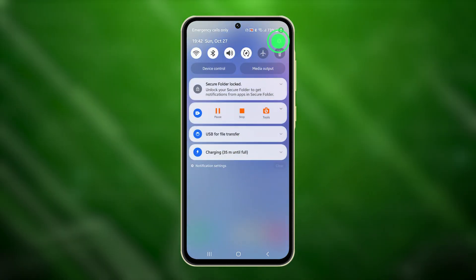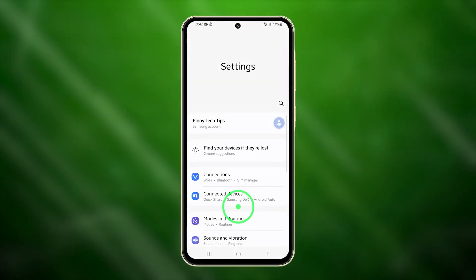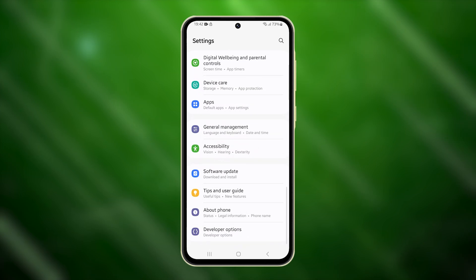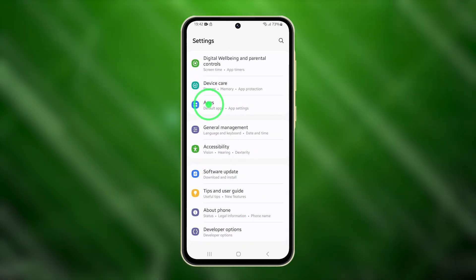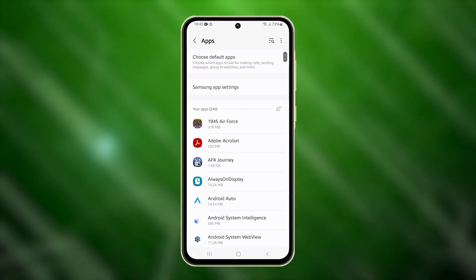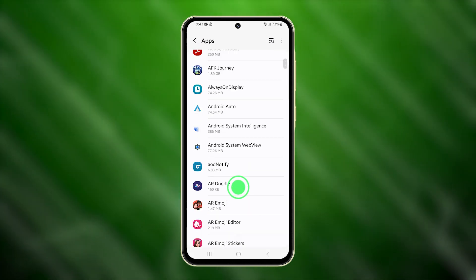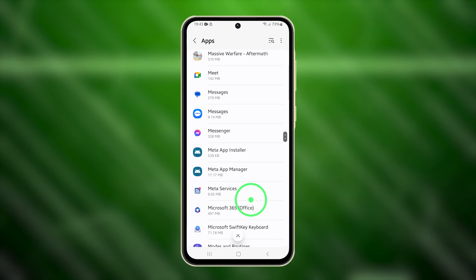Open the Settings app and swipe up to locate apps. Once there, tap on it and look for Messages. Then tap to open it.